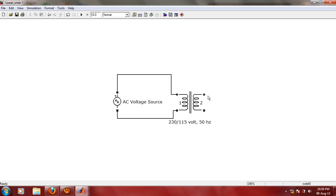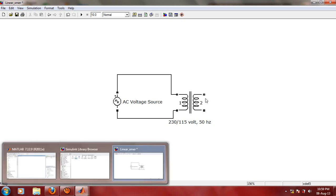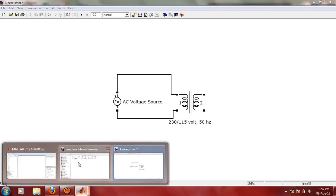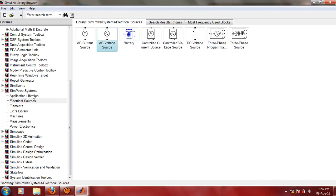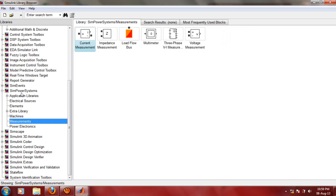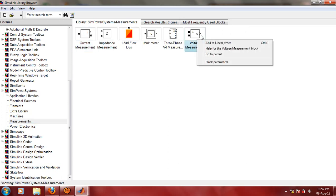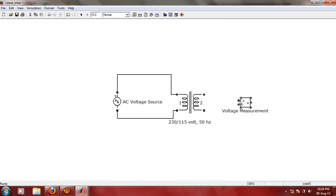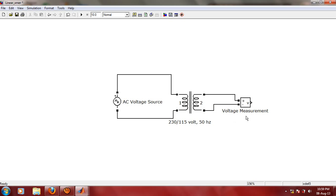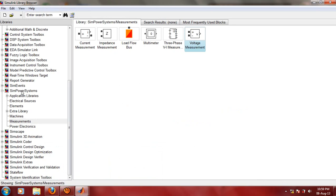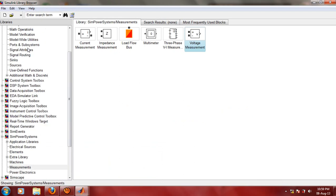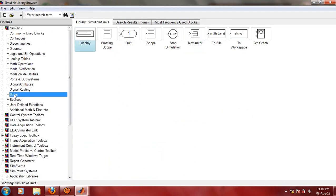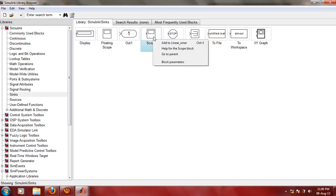Now let us connect voltage measurement tool on the secondary side because we are interested in measuring the voltage value. Go to Simulink library, go to Measurements under SimPowerSystems, and here we have Voltage Measurement. That is nothing but our regular voltmeter. We are going to connect this voltage measurement block. The output will be seen on scope. Let us go to Simulink once again, go to main library, under Sinks we have this Scope.